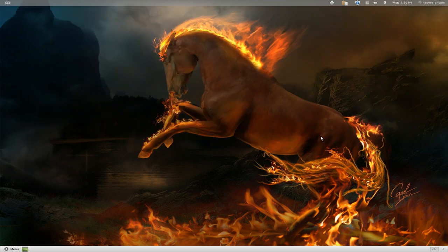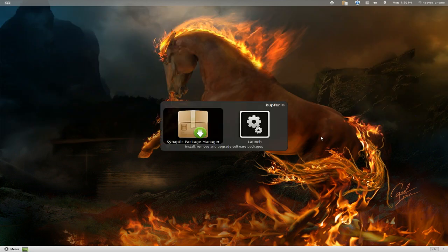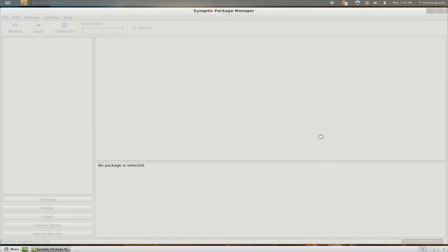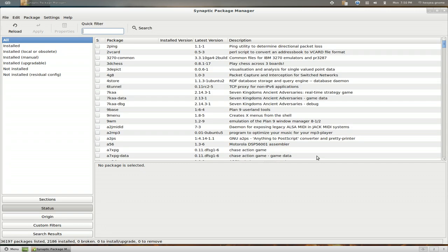Alright, we're going to answer another viewer question. This one's going to be on meta packages. So we'll open Synaptic here. If you want to do it from the GUI, you can use Synaptic.